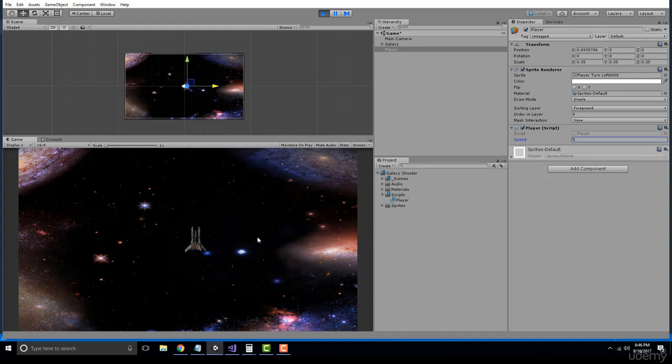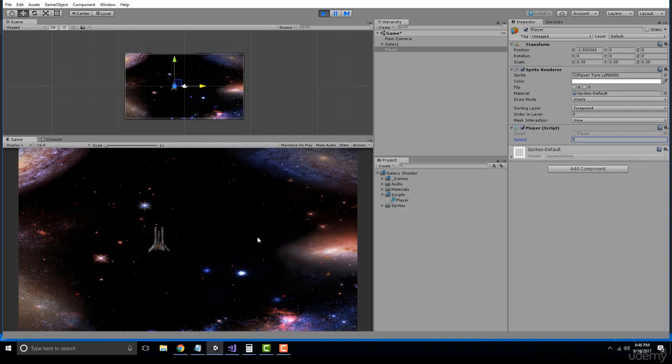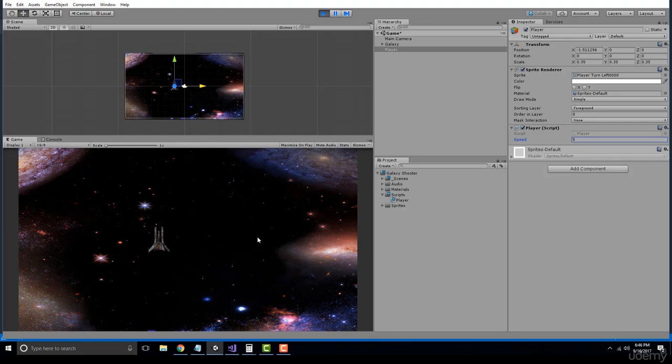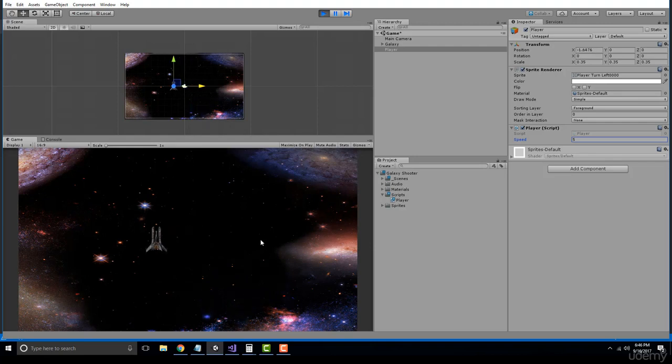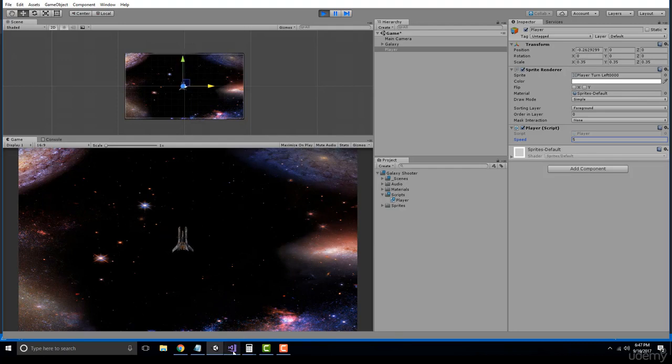So now as a challenge, what I would like you to do is figure out how to use the W key to go up, the S key to go down, and the up and down arrow keys as well. And let's go ahead and just clean this up a bit before I let you go ahead and do that.